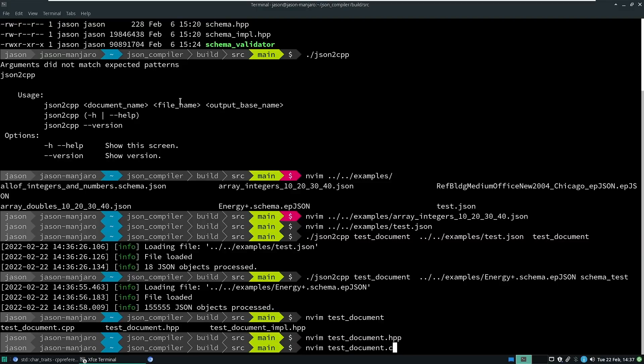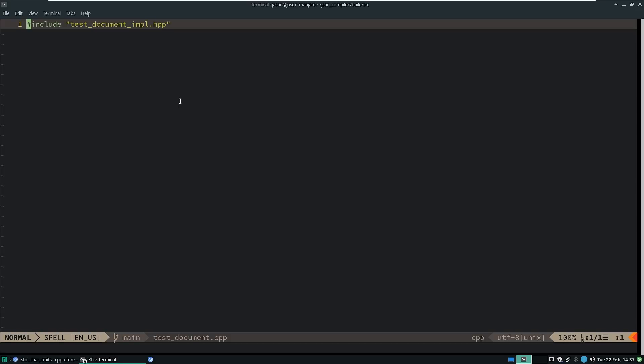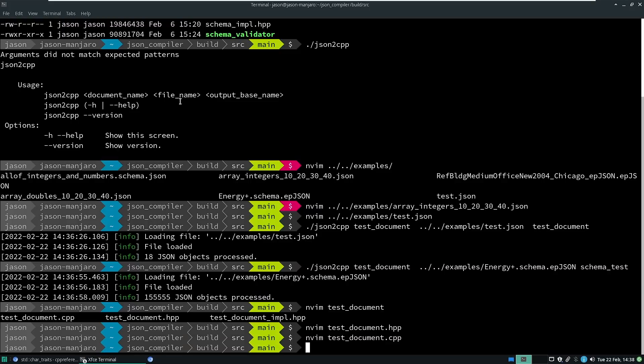And then let's look at the cpp file. Now all the cpp file does is include the impl file. So this gives you that compilation firewall that I mentioned before.